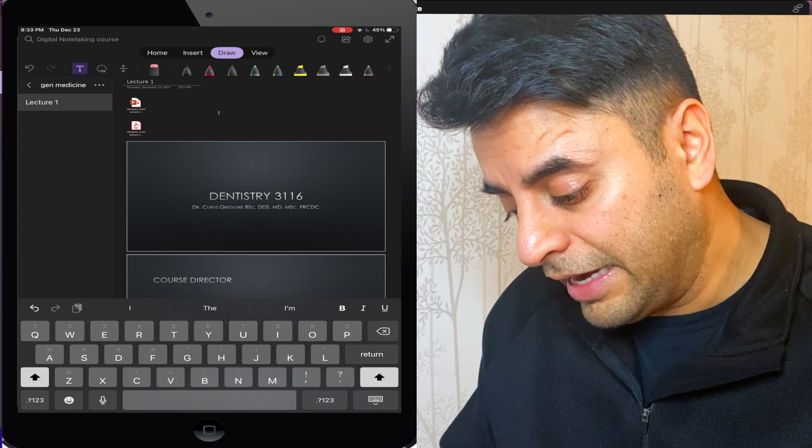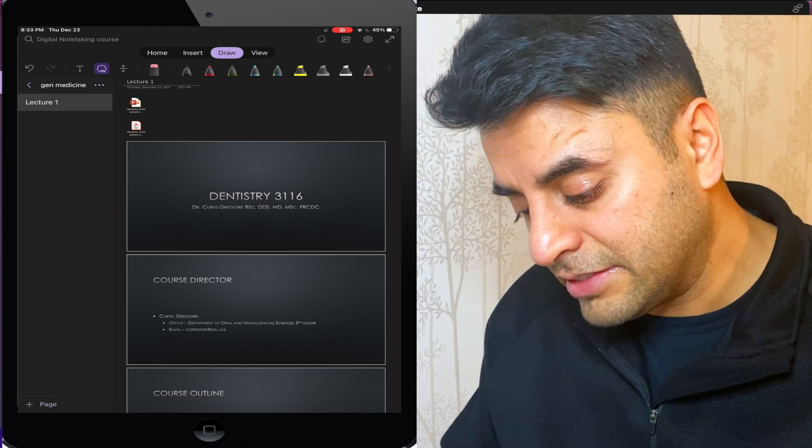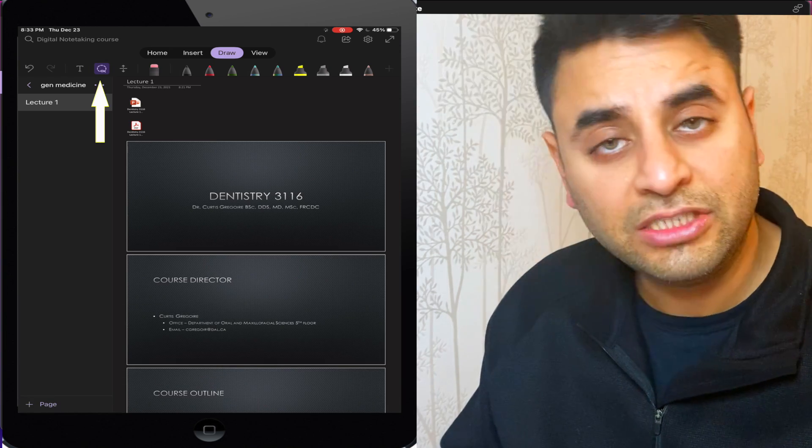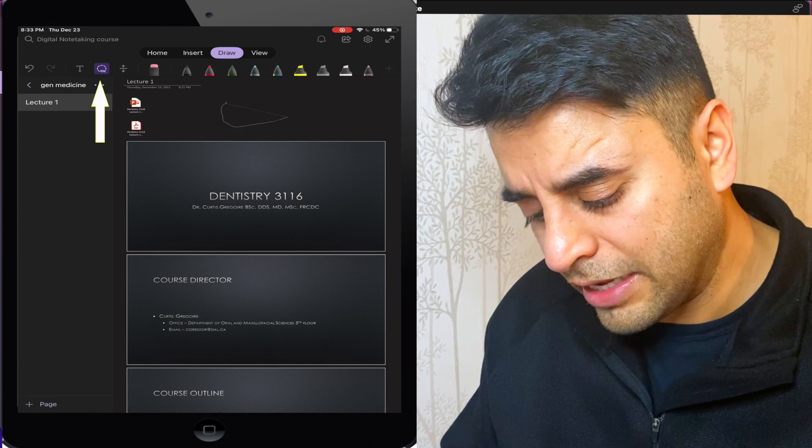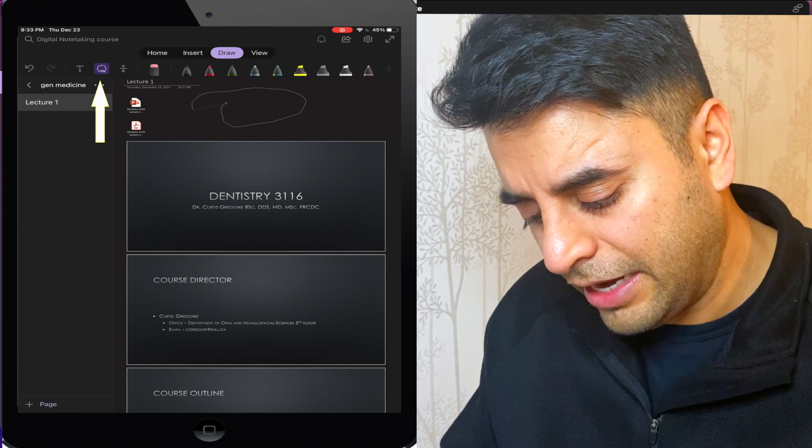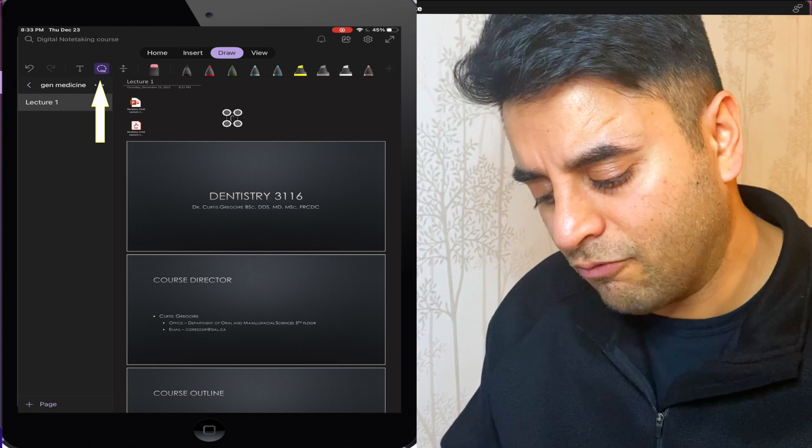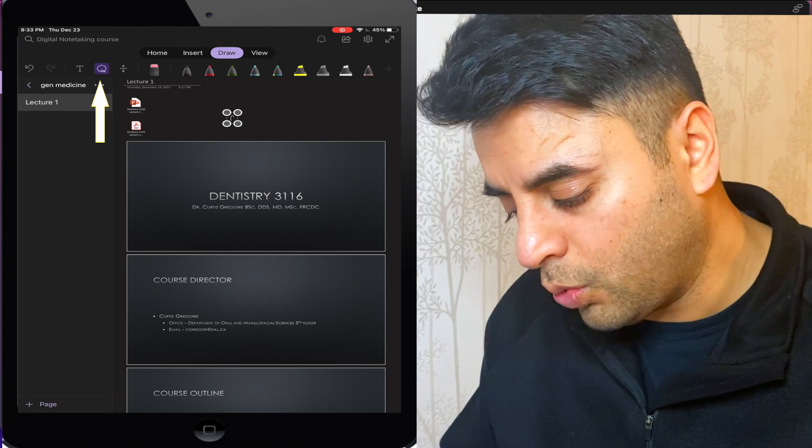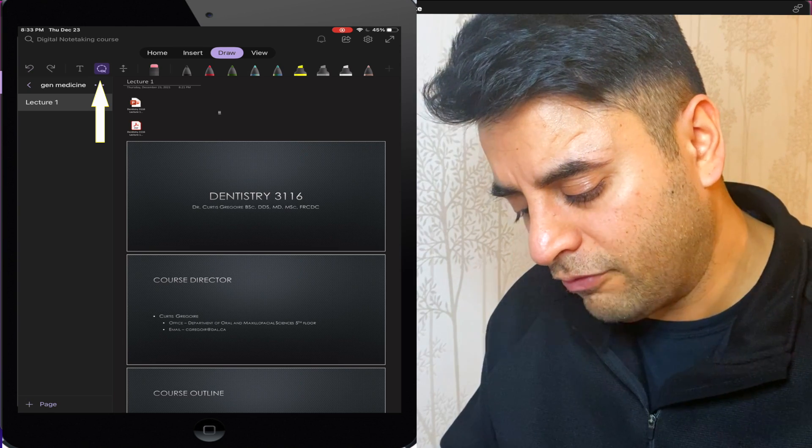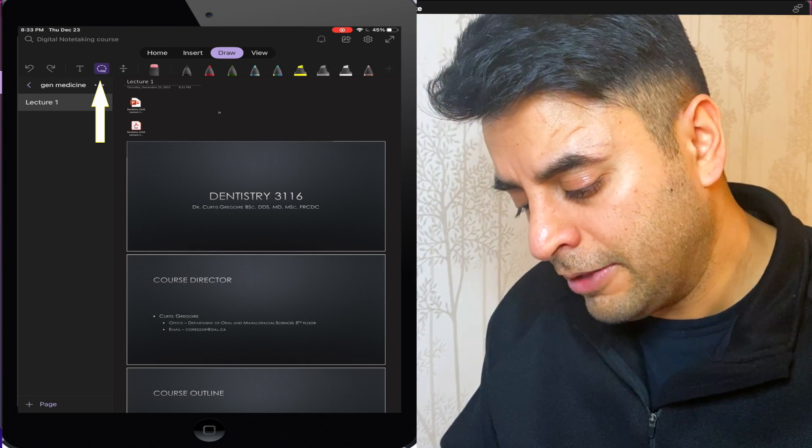Then later I have this selection tool. Now this selection tool can select any area that I'm working on. How is it useful? I'm going to show you quickly in a few seconds.